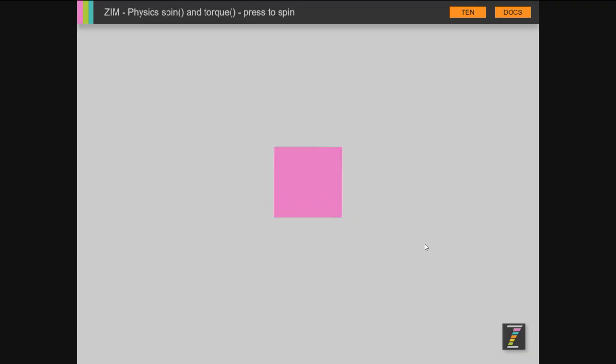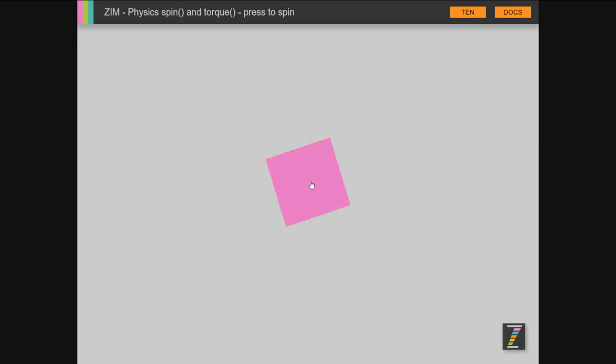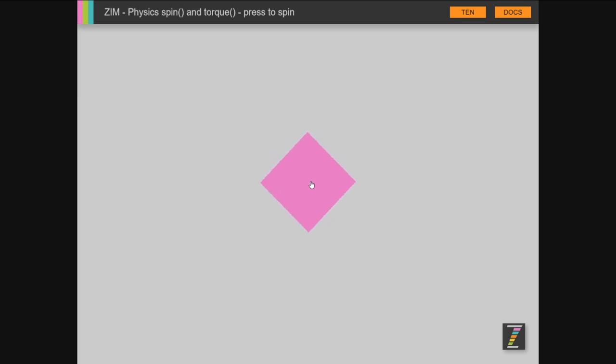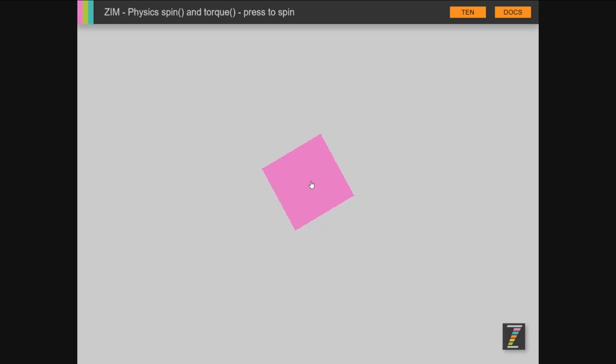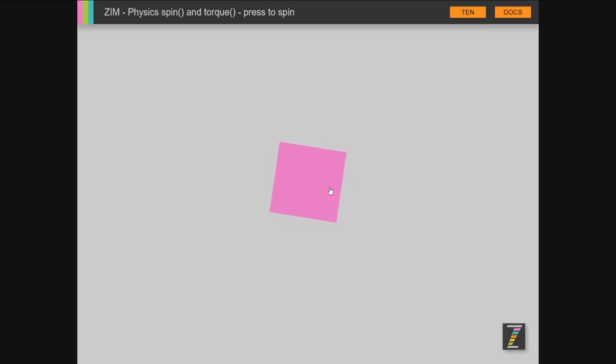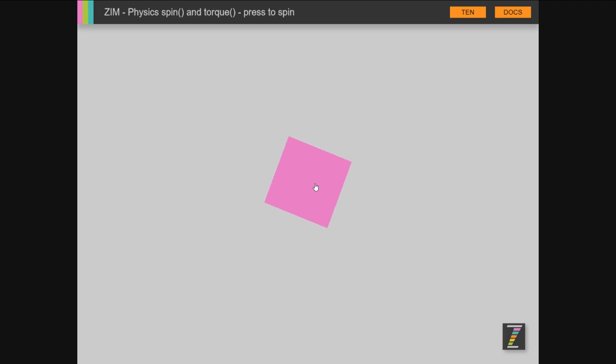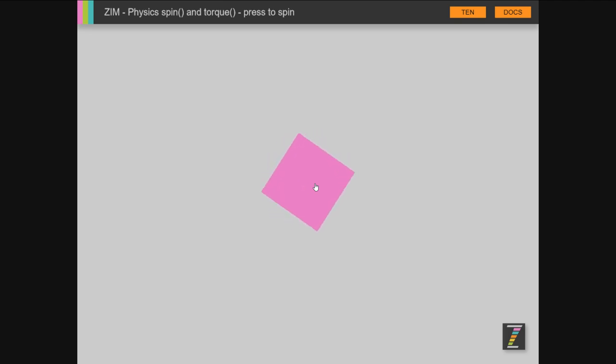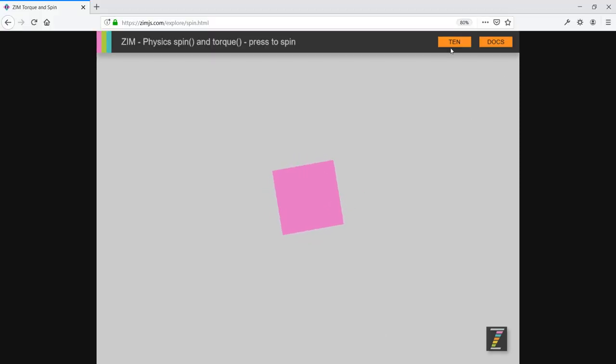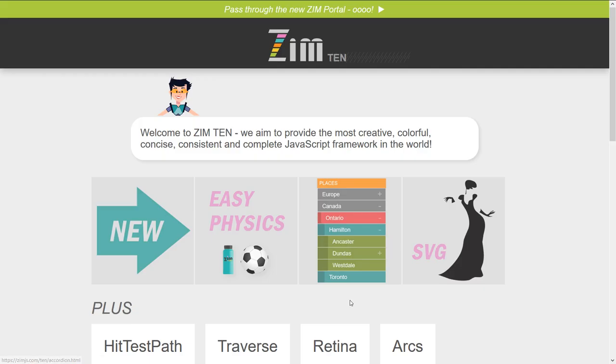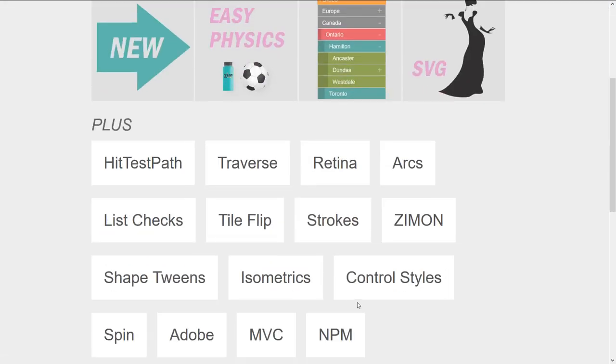Spin in physics—there's a new spin command. You've got a torque which is like the force where you can apply it bit by bit, but now we've added a spin which is like an impulse spin.